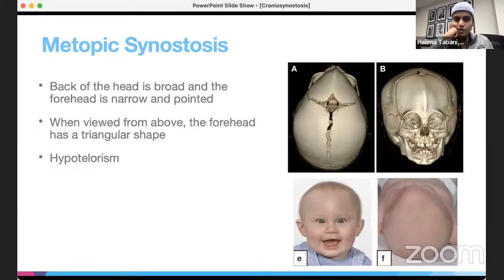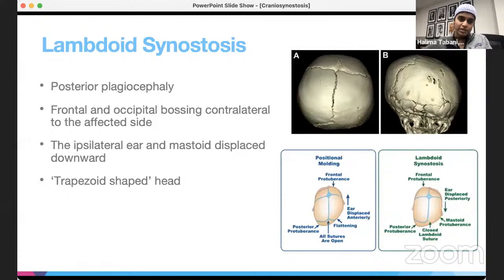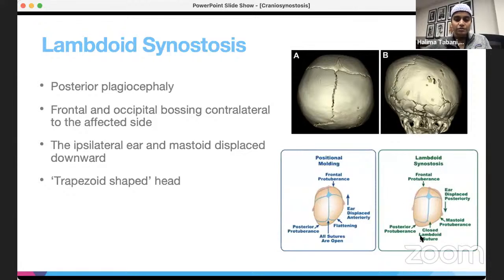Metopic synostosis leads to a classic triangular appearance of the head, and in contrast to coronal synostosis, the eyes are closer together than normal, giving hypotelorism. Lambdoid synostosis is a posterior plagiocephaly with frontal and occipital bossing contralateral to the affected side. The head is trapezoid-shaped, as opposed to the parallelogram shape in positional plagiocephaly, and the ipsilateral ear and mastoid are displaced downward.